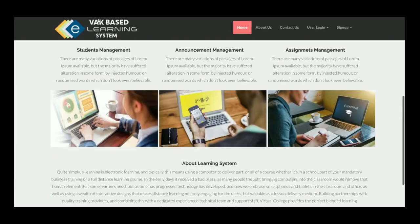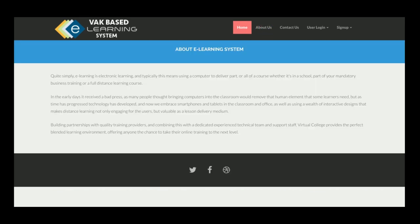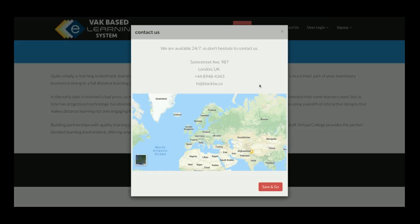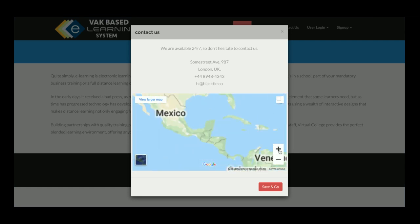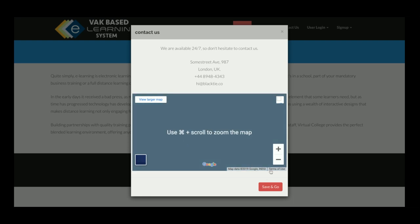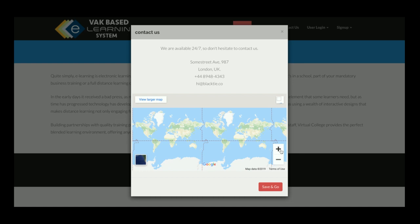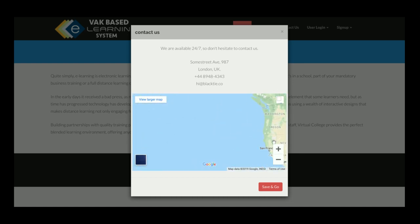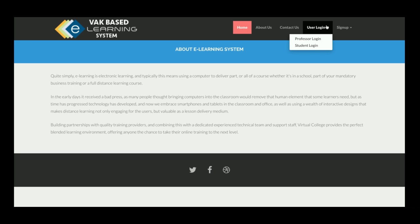Let's start the functionality. This is the home page of the project. There is an About Us section and a Contact Us page with a real Google Map. The Google Map will only work if you have an internet connection.